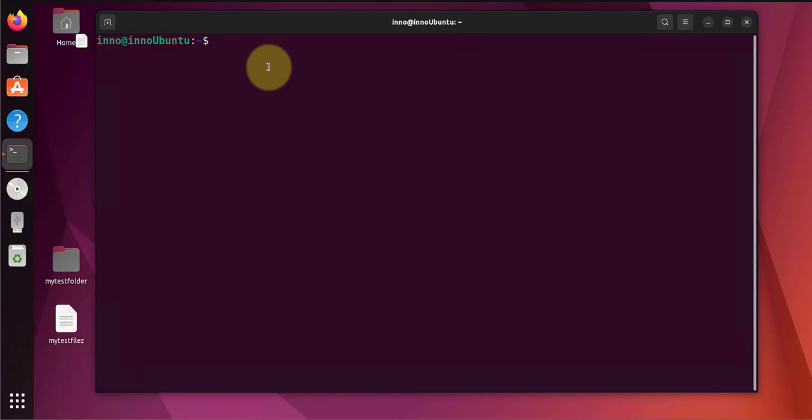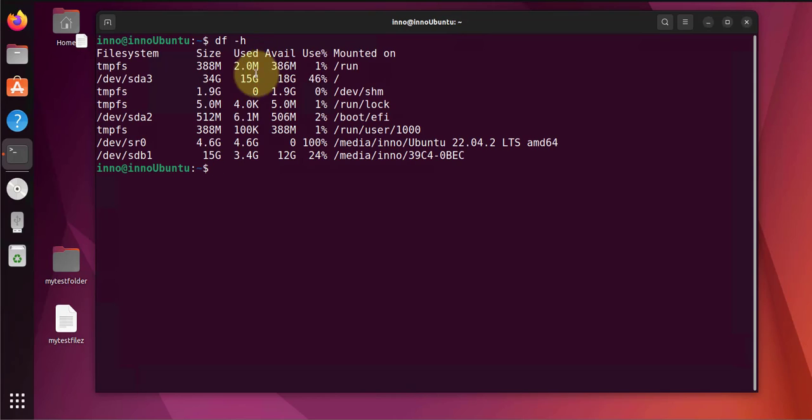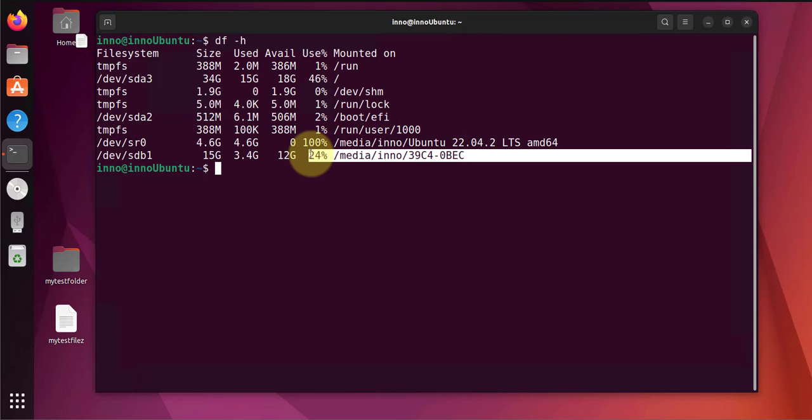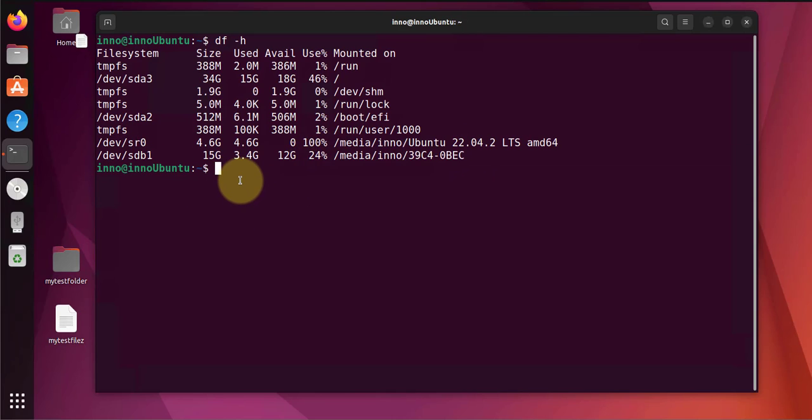So I need to format this disk and create a new file system on it that can allow us to open it on a Windows machine. Now let's see what it's listed under. It's going to be this one right here, sdb1, and this is where it's mounted.